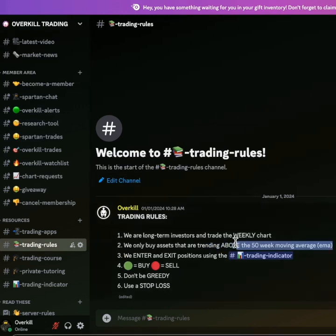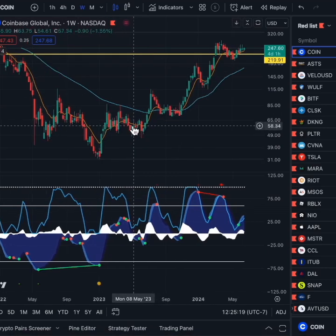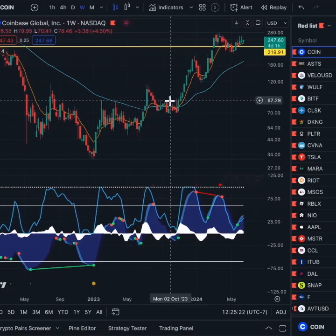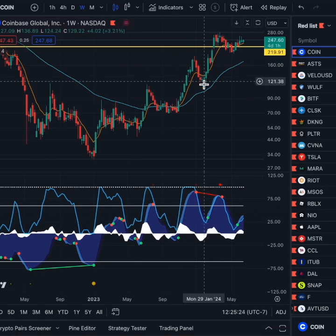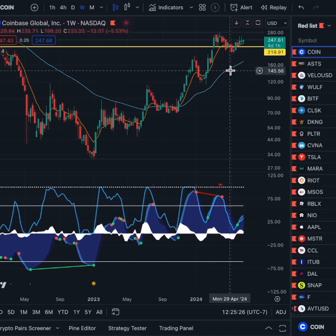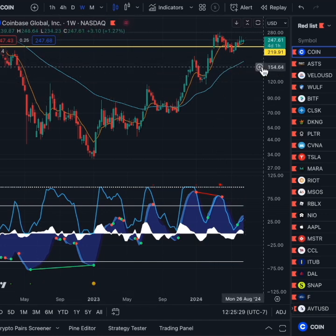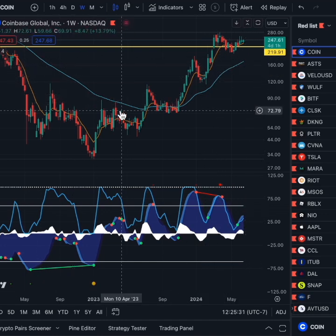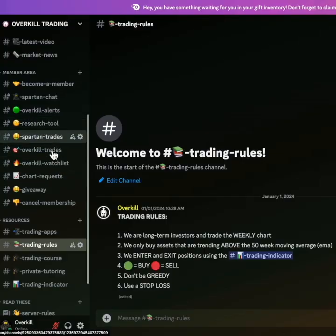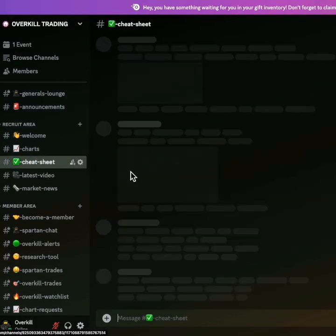Rule number two is that we only buy assets trending above the 50-week moving average. That means we only buy these green dots that come above the 50-week moving average — that is this light blue line on our trading indicator. That is the 50 EMA. That is what is considered our mean, our average price. That is what we are using for a reference.